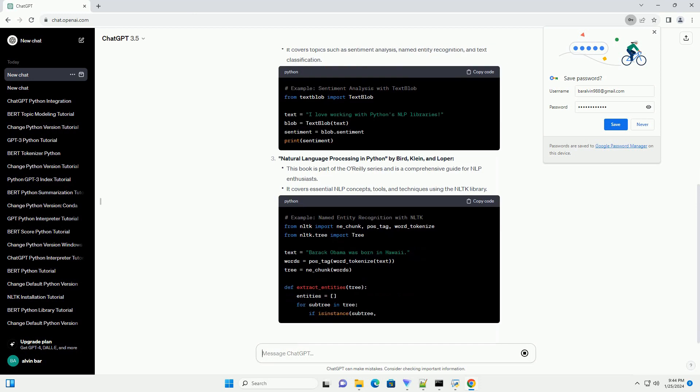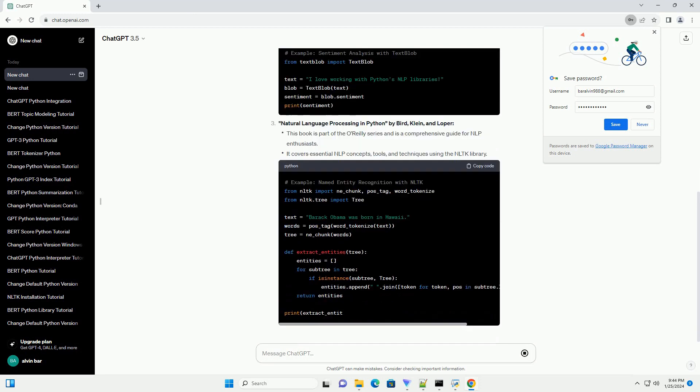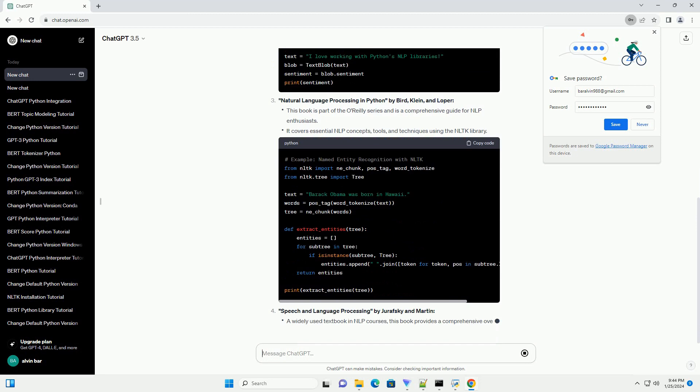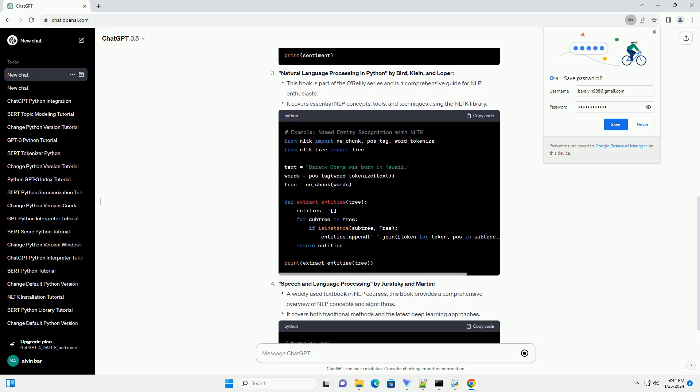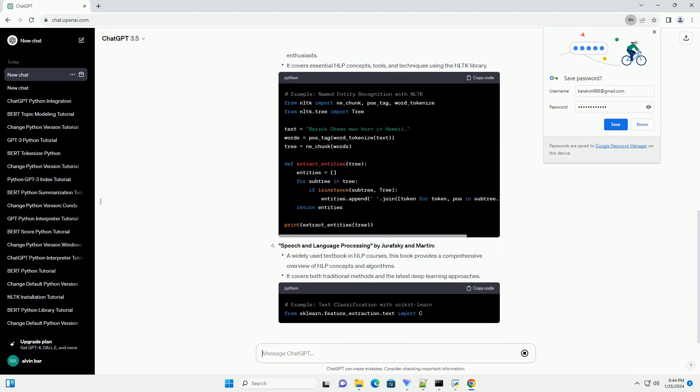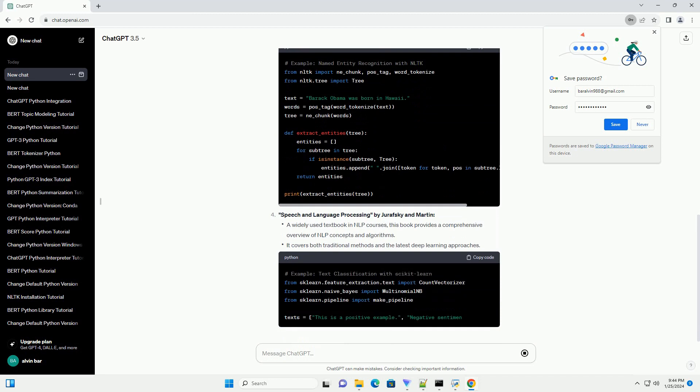Natural Language Processing in Action by Lane, Howard, and Hapka. Applied Natural Language Processing with Python by Lane, Howard, and Hapka.